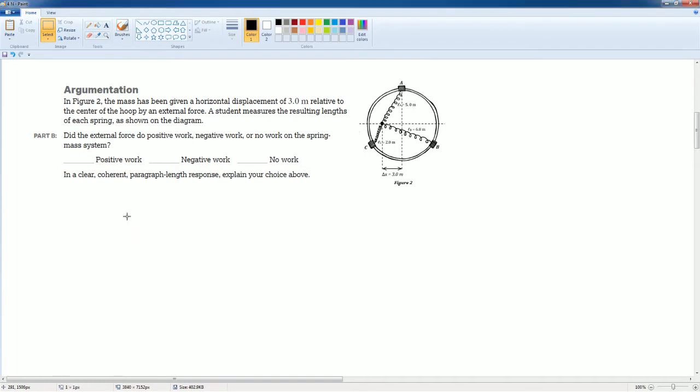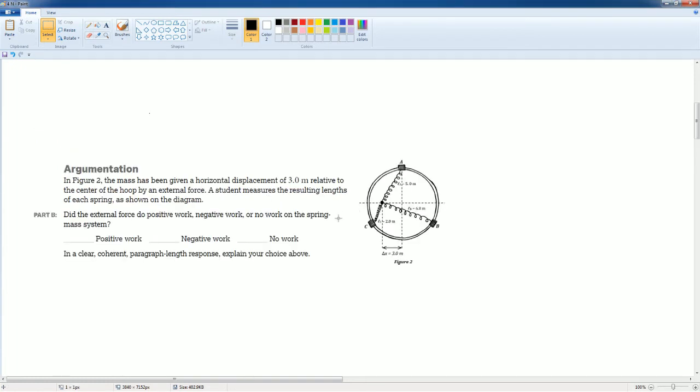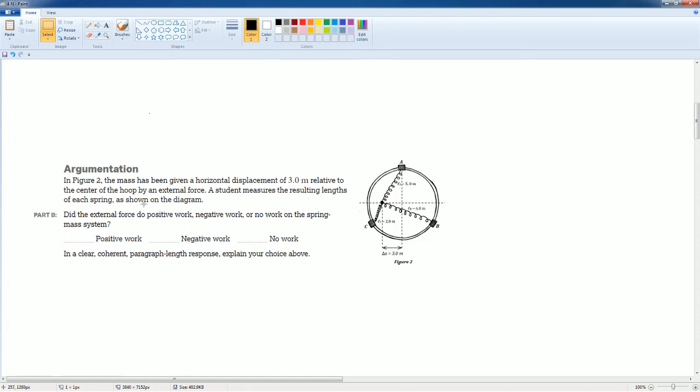In the second figure, we see that the spring is now stretched at a different length. So C is stretched to 2.0, B is stretched to 6.8, and A is stretched to 1.0.